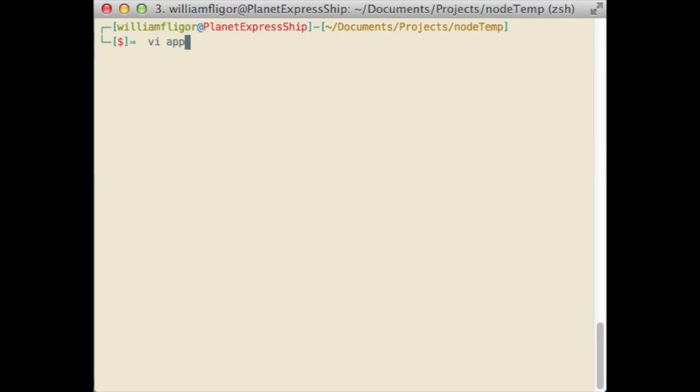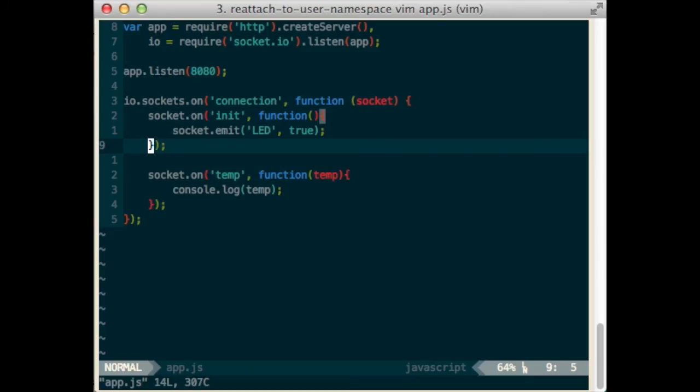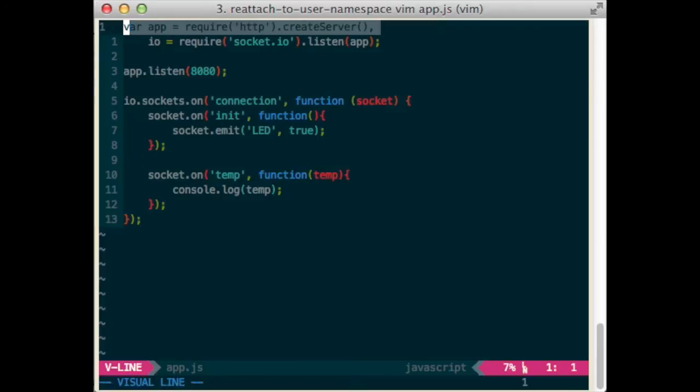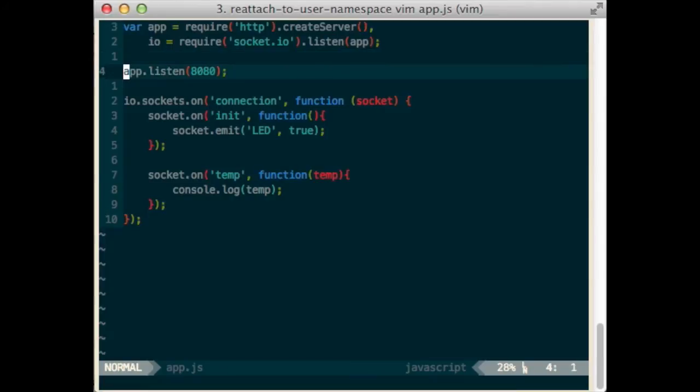Use your preferred text editor to create app.js. Inside, create an HTTP server. Import the socket.io library and tell it to listen on the HTTP server. Tell the server to listen on port 8080.